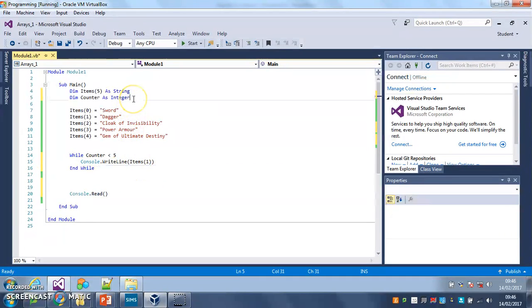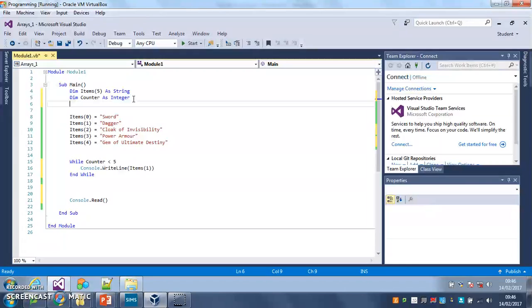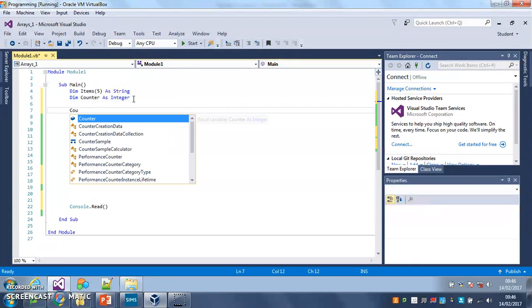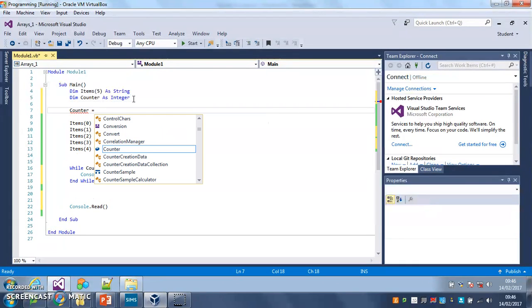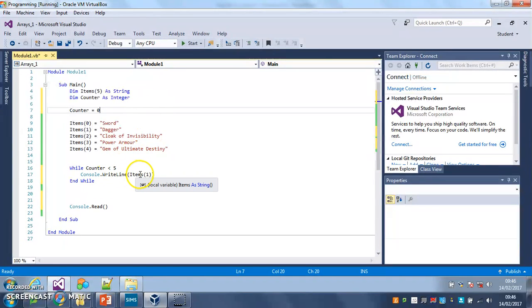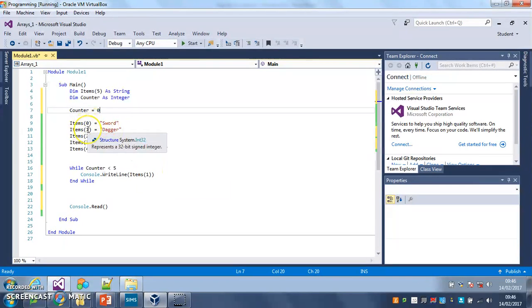The other thing I have to do at the top here is I have to start counter at zero. While counter is less than five, console.writeline print items one, position one from the array.